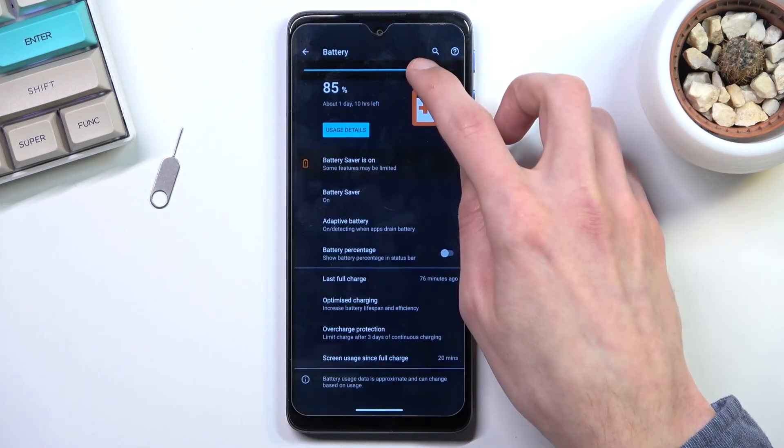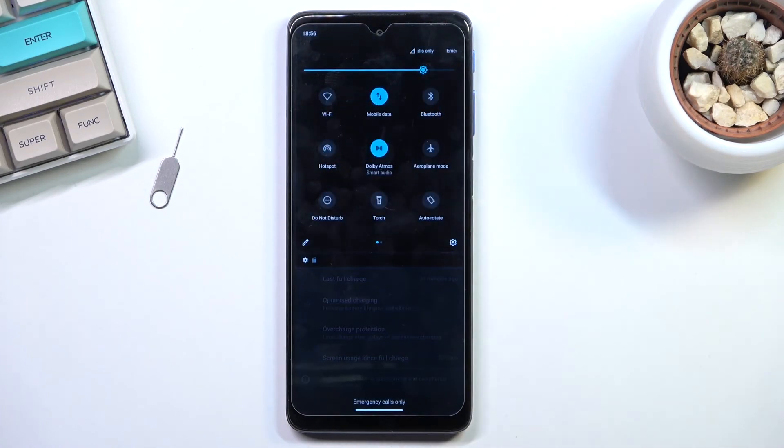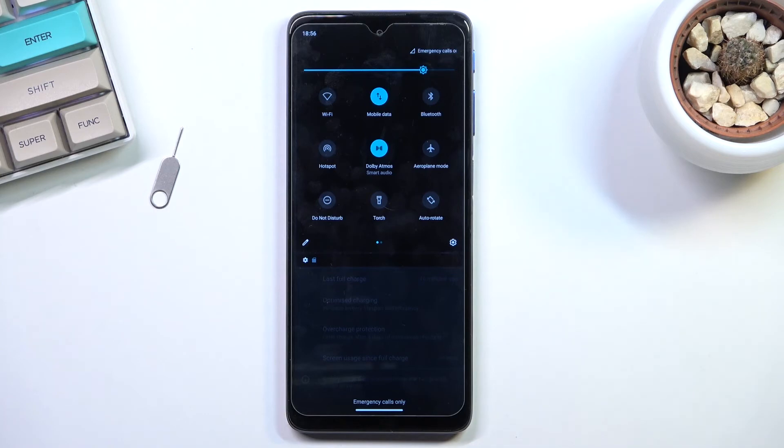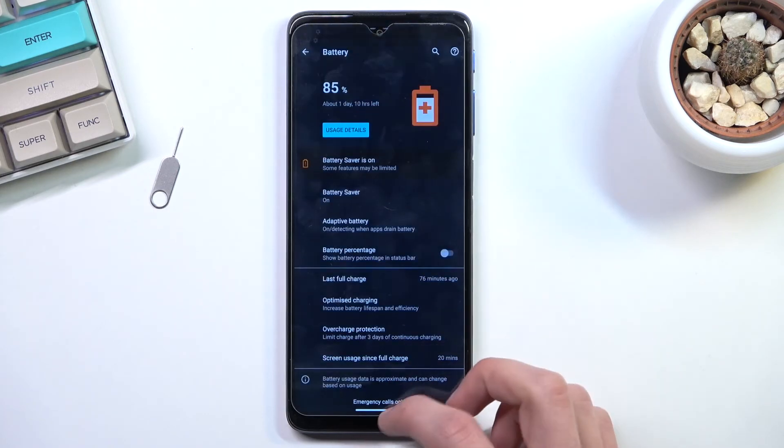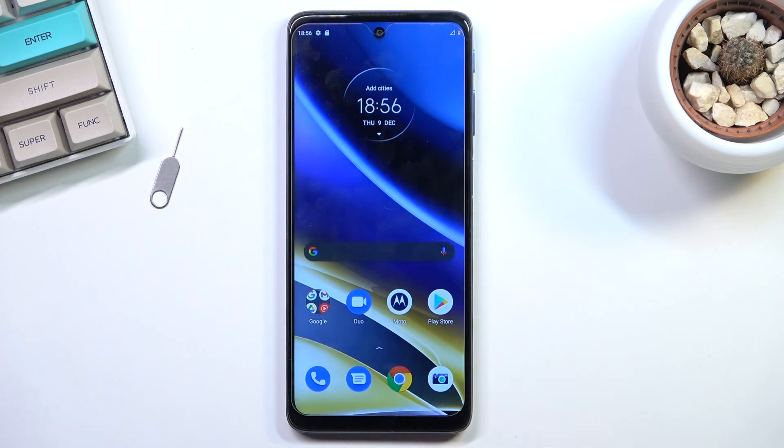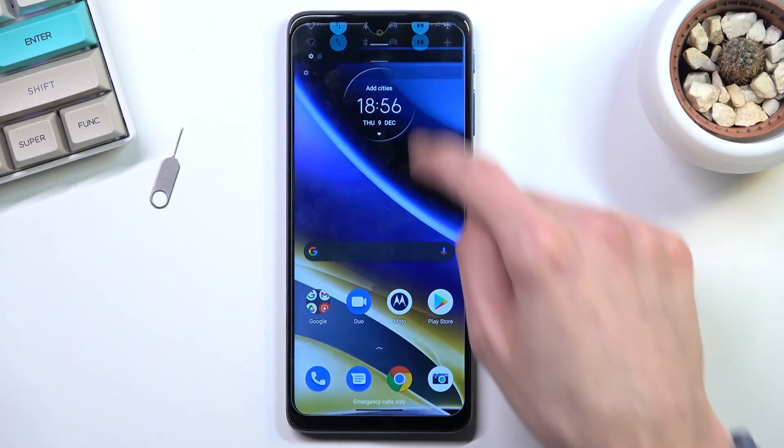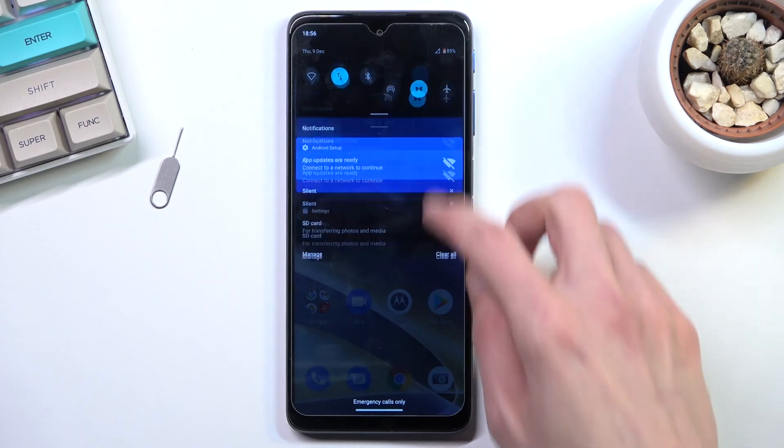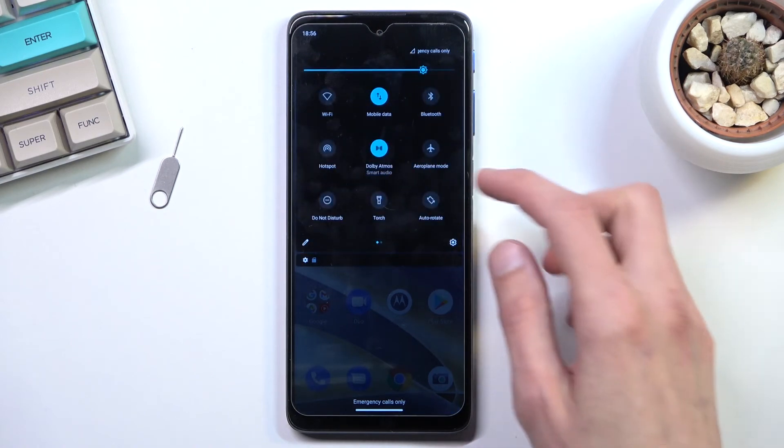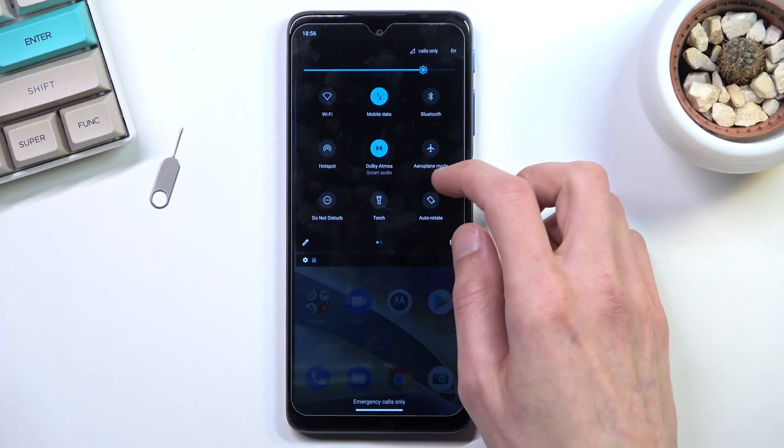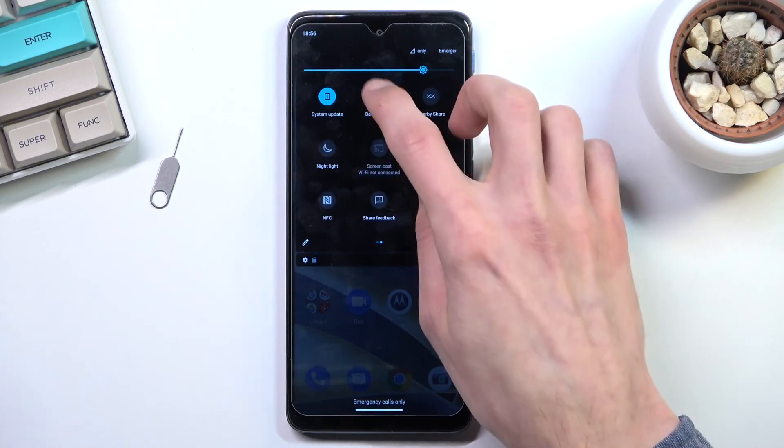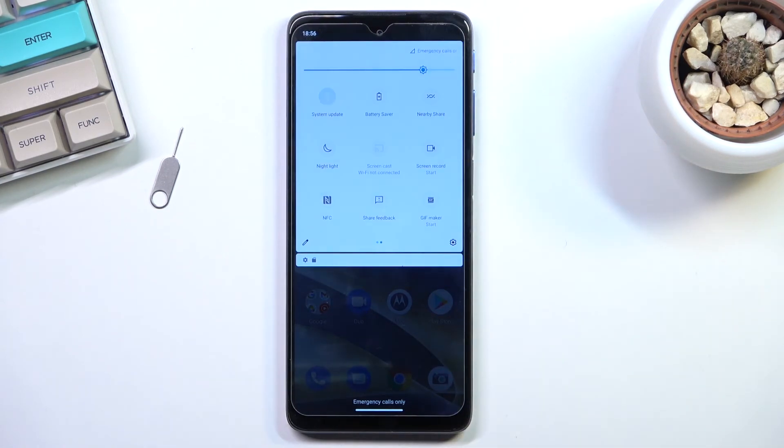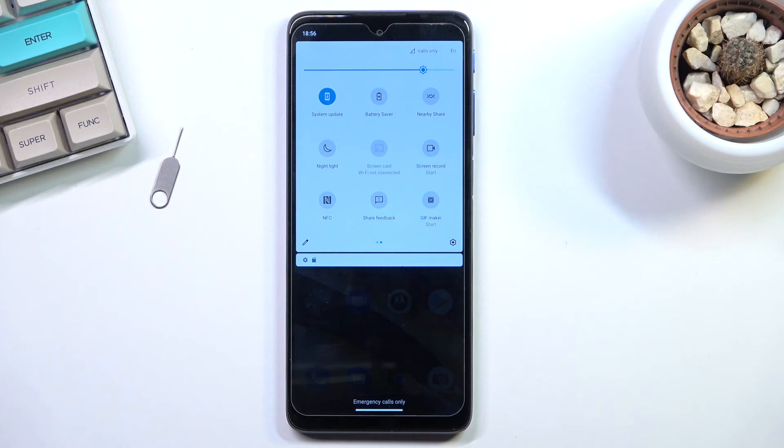Anyway, those are a couple things you can toggle yourself for extra battery life. Going back to the normal battery saver, once you're done with it, you can turn it off by tapping on the toggle once again and everything should go back to the way it was before.